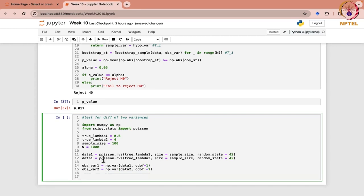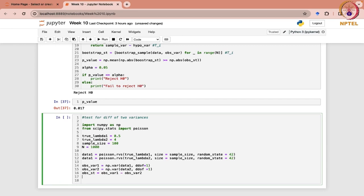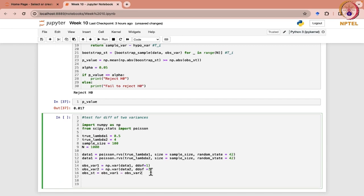So you have obtained S1 squared and S2 squared. You can consider their difference — the variance difference of the two. We have been using the observed statistic variable. So let me write the difference: observed_var1 minus observed_var2. This is your T that you have calculated.